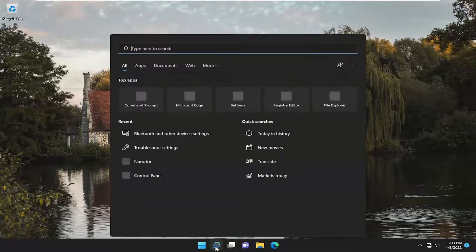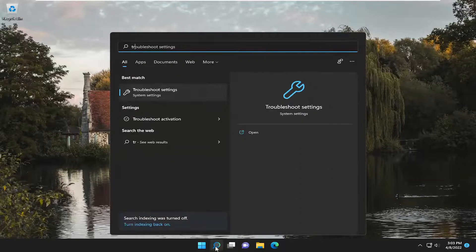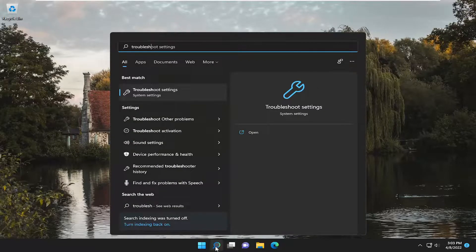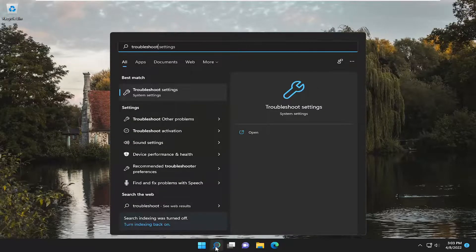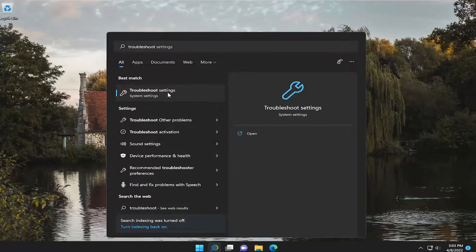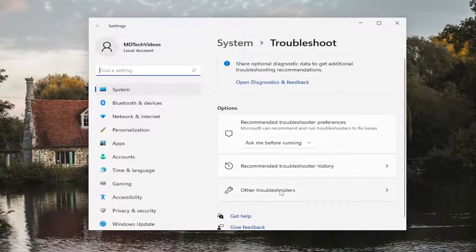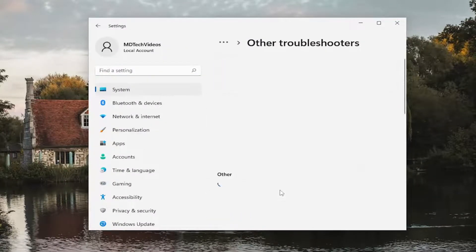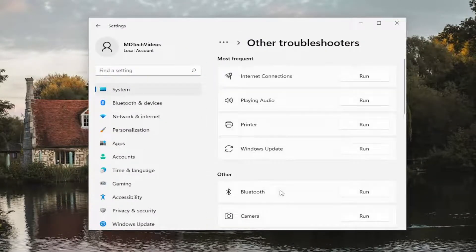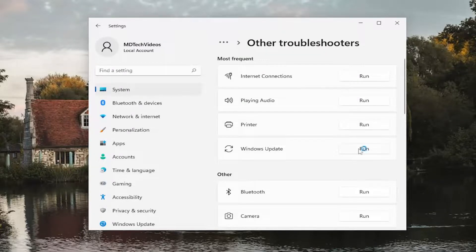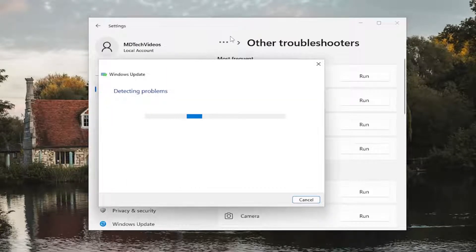So all you have to do is open up the search menu and type in Troubleshoot. The best match will come back with Troubleshoot Settings. Go ahead and open that up. On the right side, you want to select Other Troubleshooters, and then underneath Most Frequent, select the Windows Update Troubleshooter.